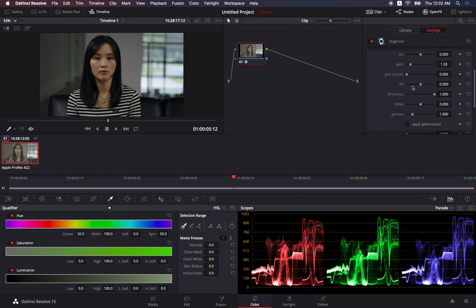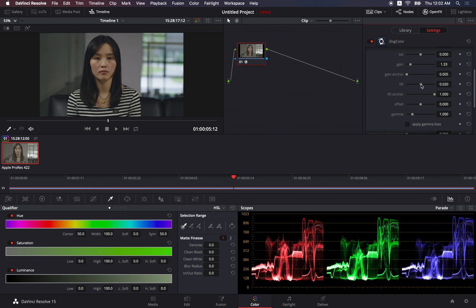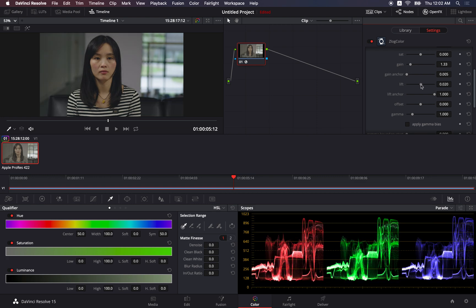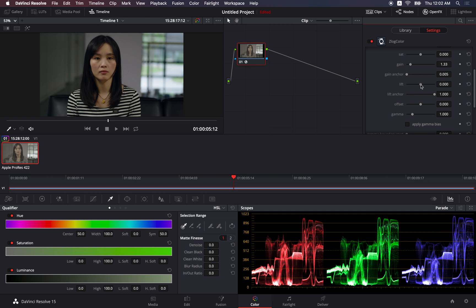Lift is for adjustment of the shadow area. But then again, there's also the lift anchor for you to set a certain value in case you don't want to affect the highlight area. This is more or less to define the threshold where you want the lift to kick in.